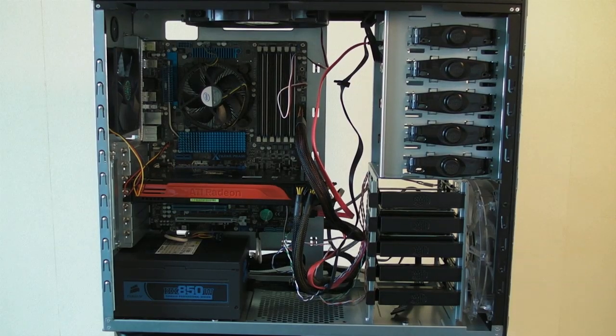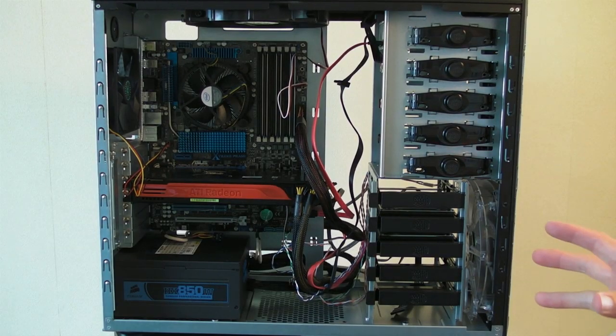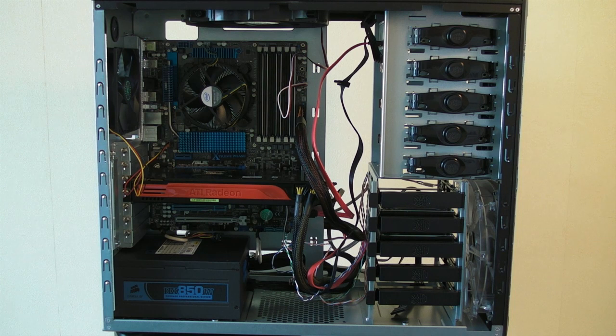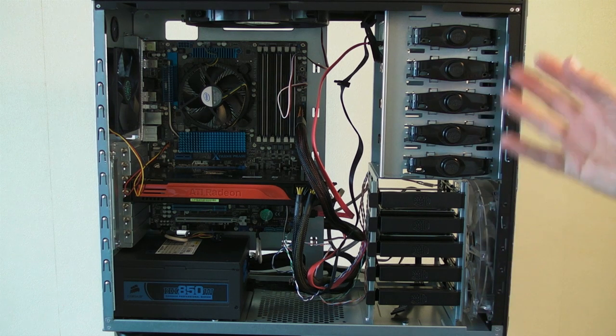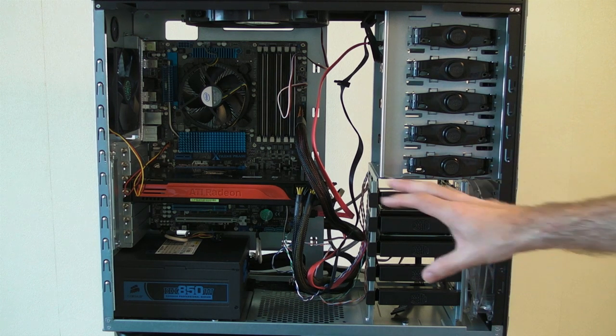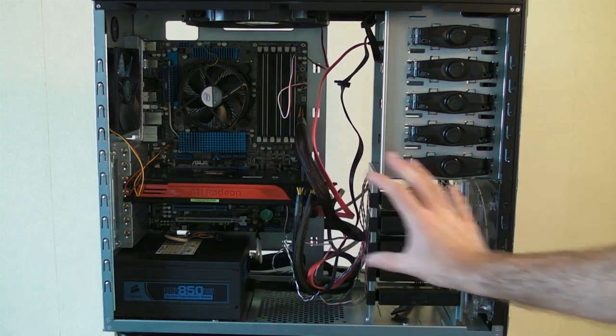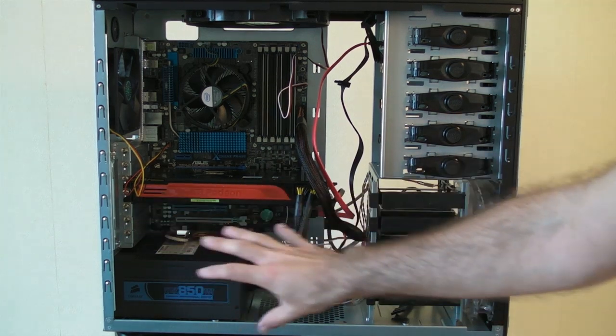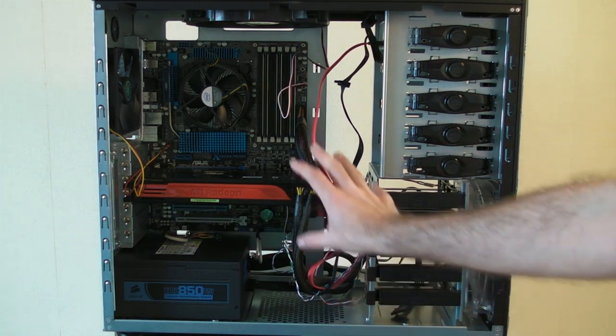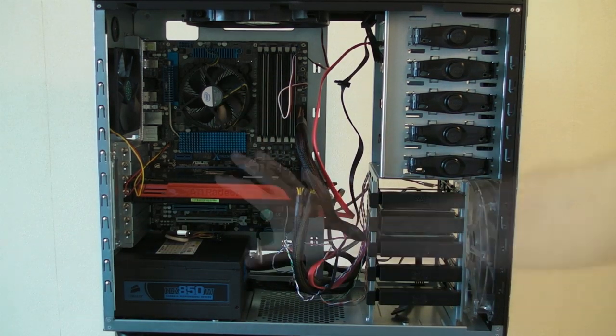So that concludes all of the wiring up. Everything is actually wired in perfectly now. Now I'm just going to spend some time tidying up the wires just so that it increases maximum airflow in this front portion of the case.